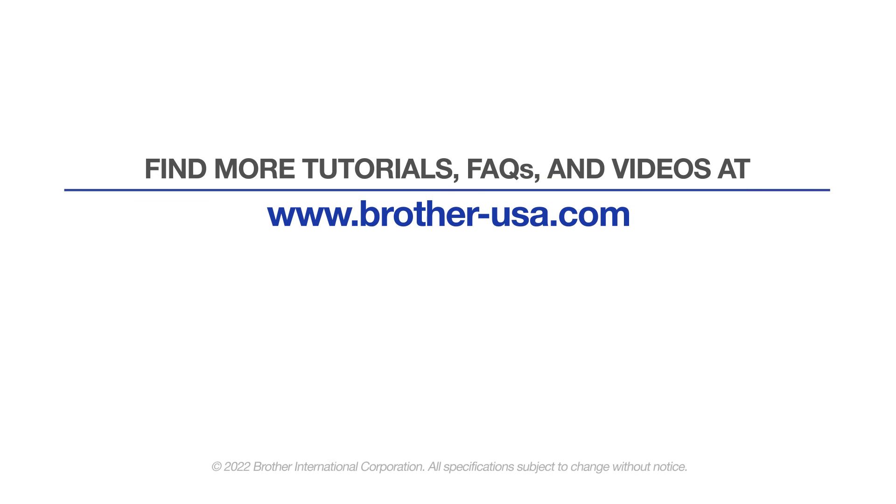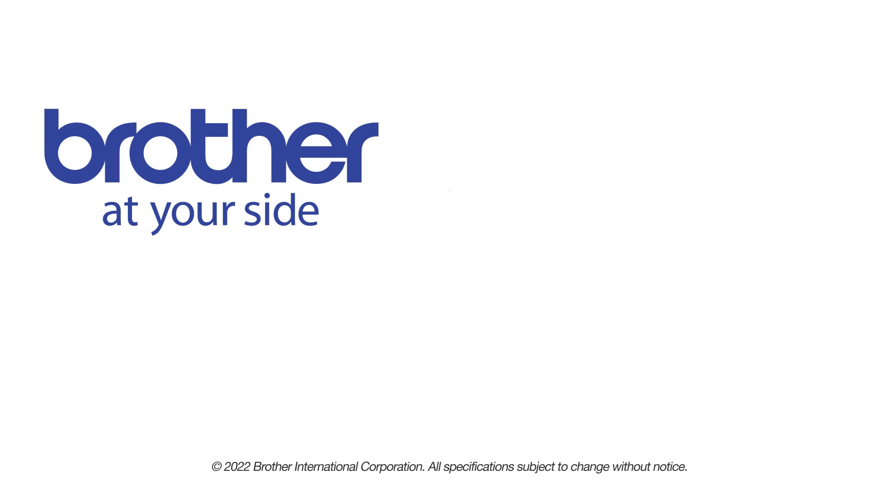For more tutorials, FAQs, and videos, visit us at www.brother-usa.com. If you found this video helpful, be sure to subscribe. Thank you for choosing Brother.